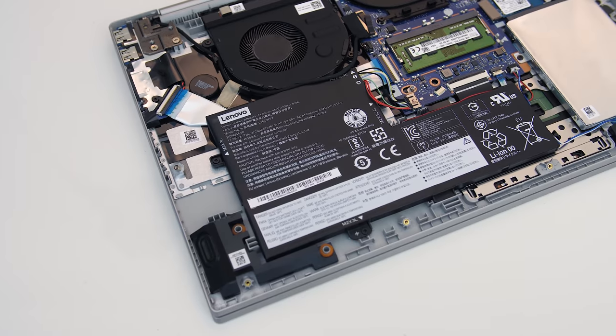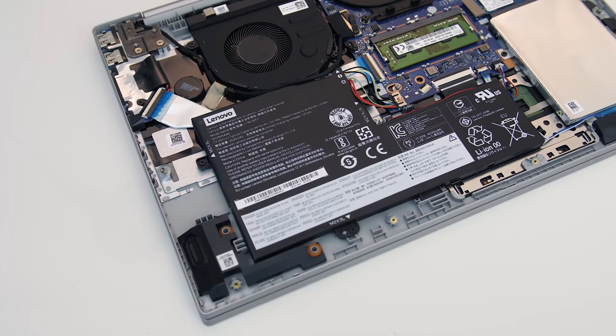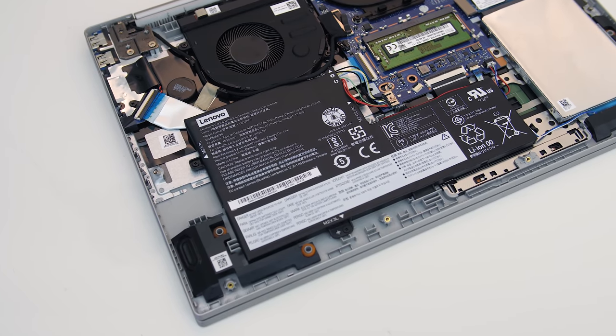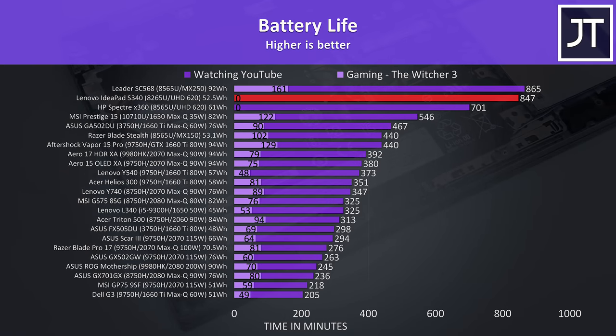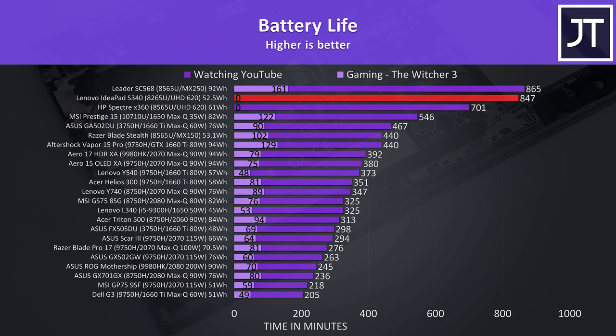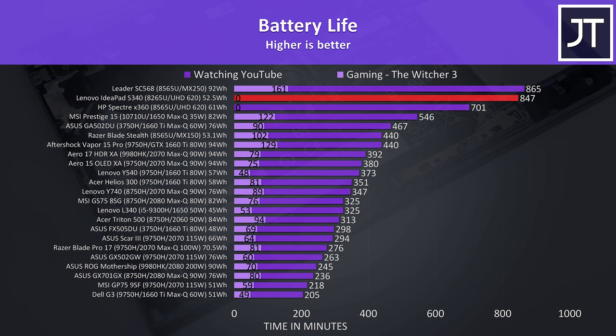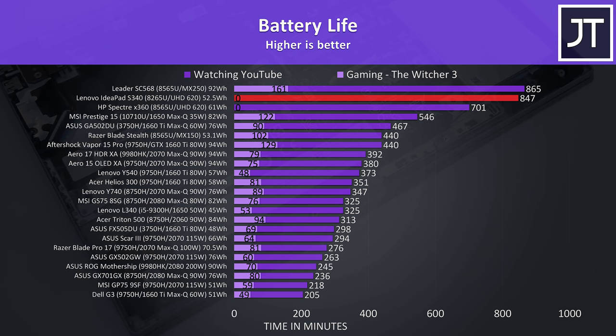The S340 is powered by a 3 cell 52.5Wh battery. Despite not being all that large, it lasted for over 14 hours just watching YouTube videos with the screen on 50% brightness, and this is thanks to the lower powered specs.